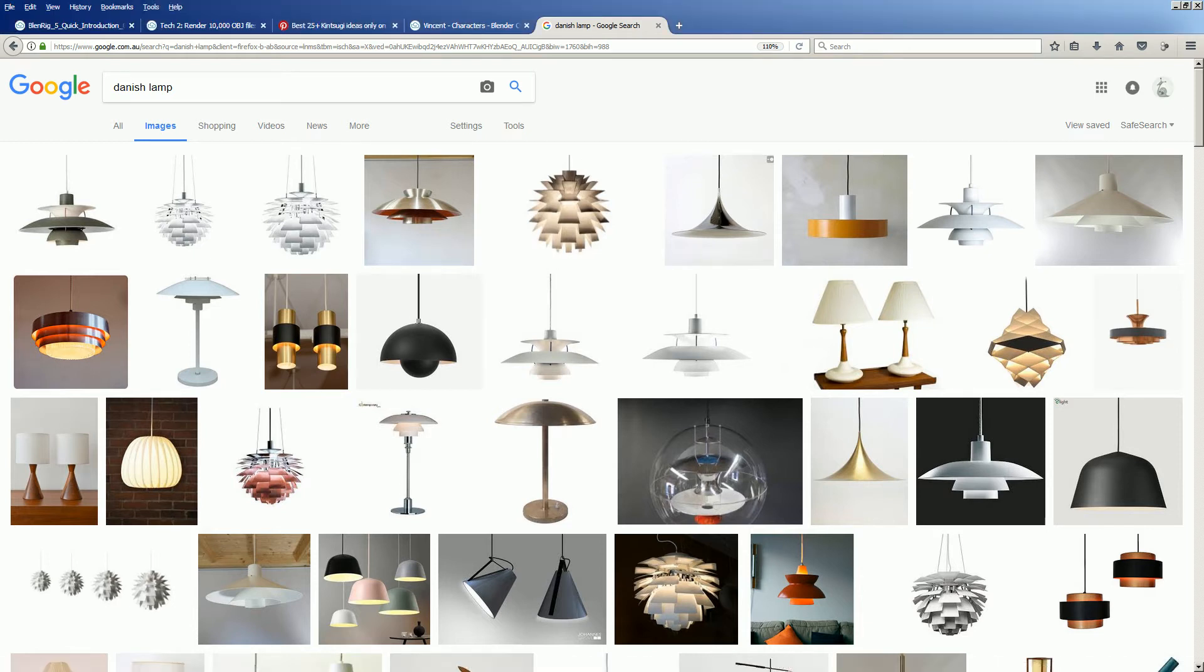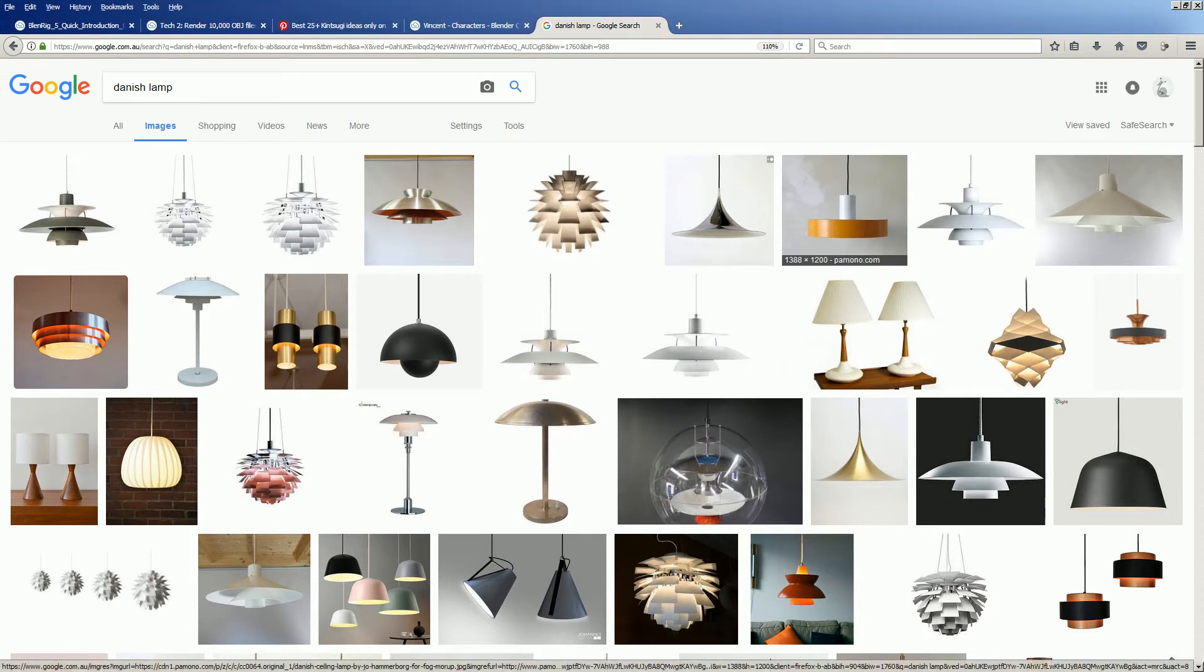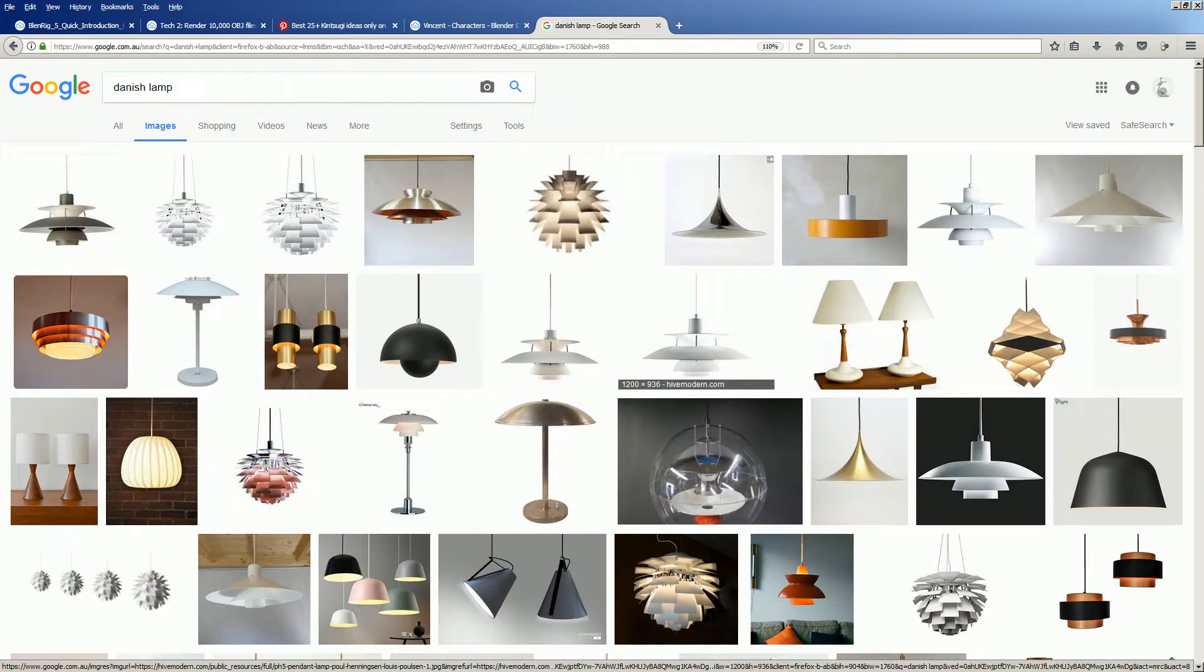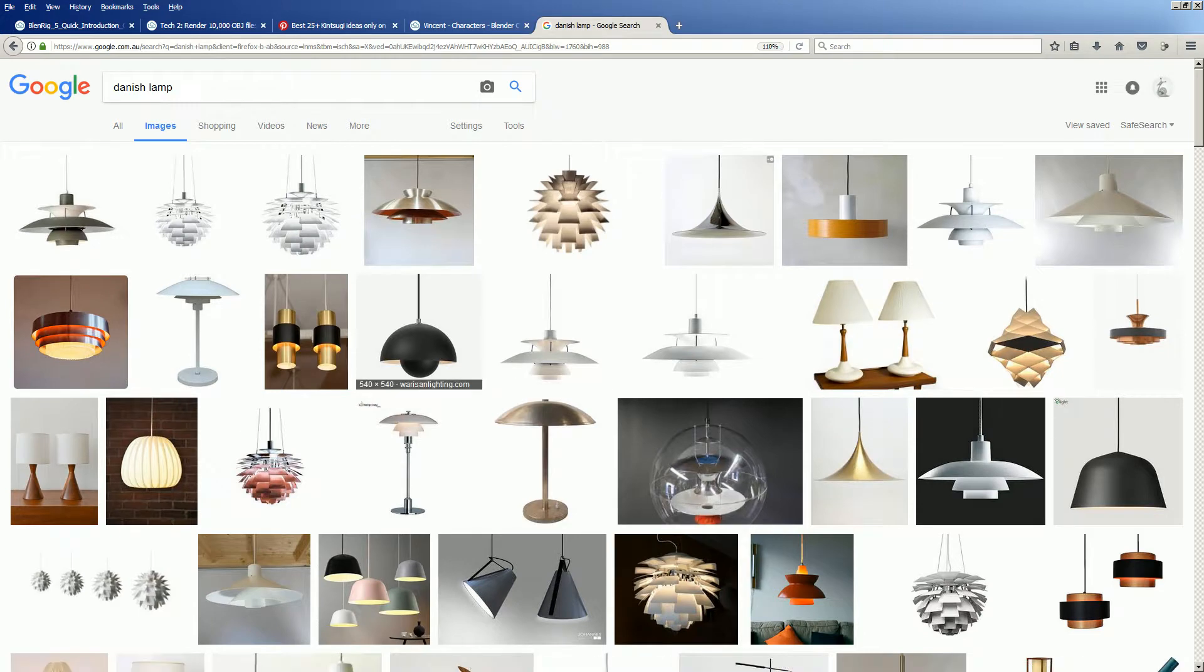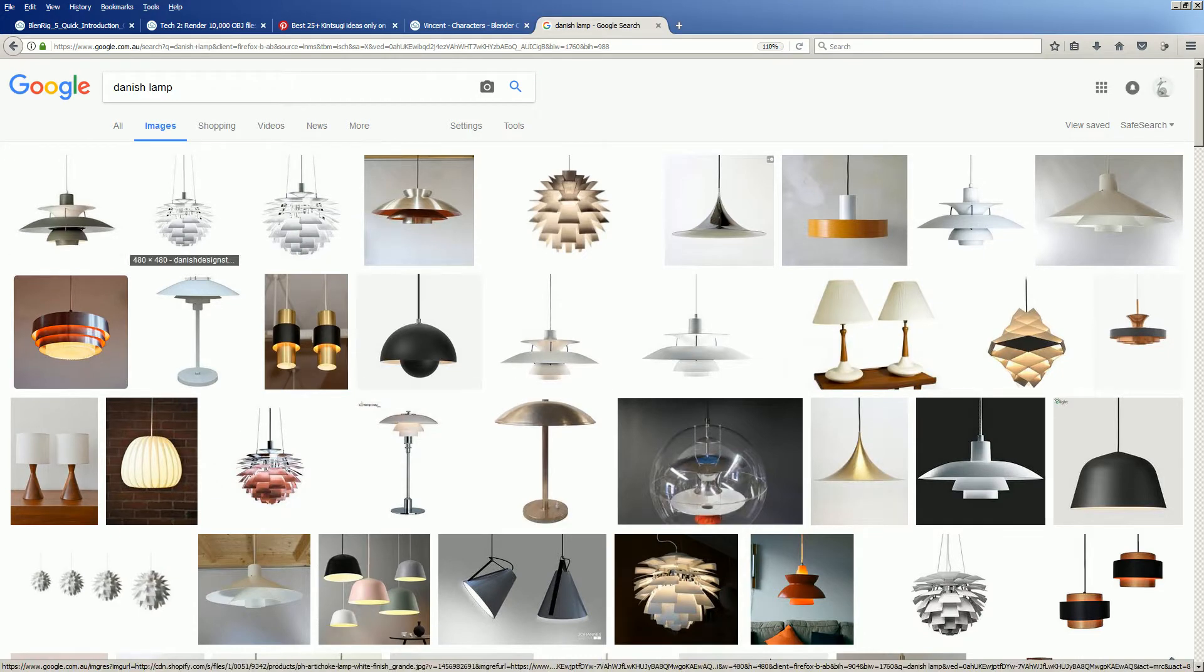Hello, welcome back to Gwendozuchi Live Nodding. In this video we're going to take inspiration from the Danish lamp design.